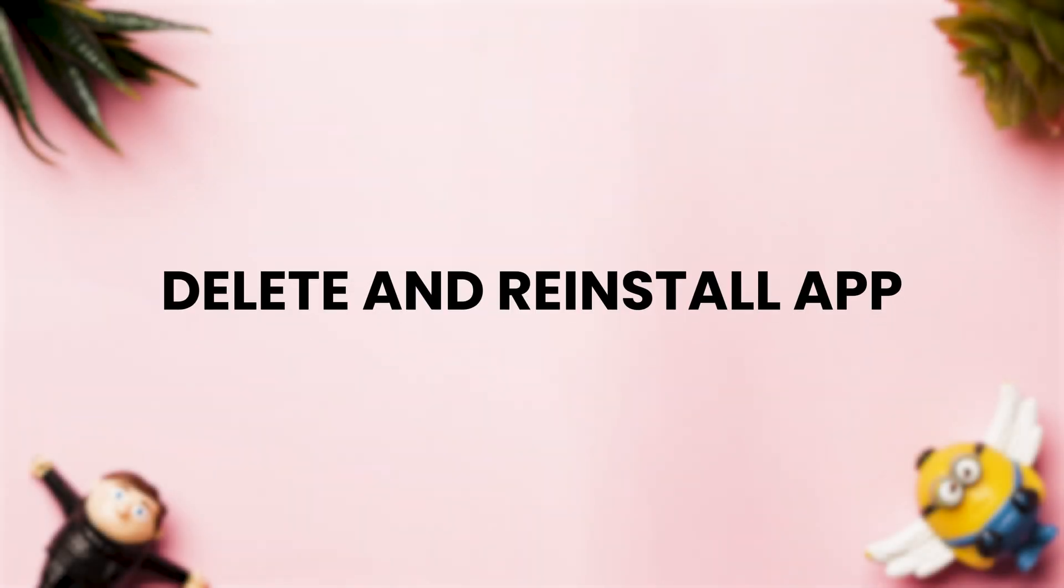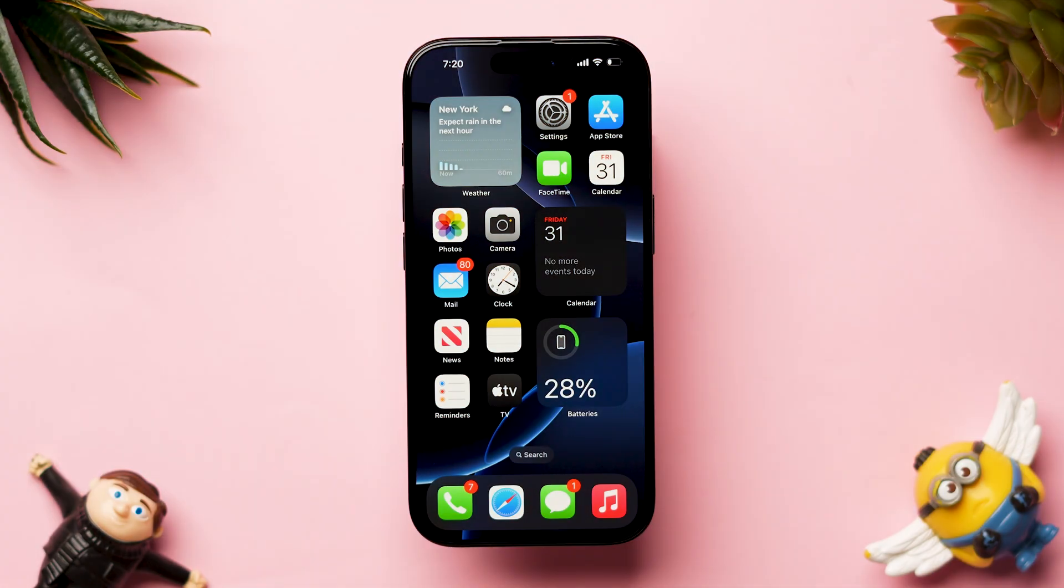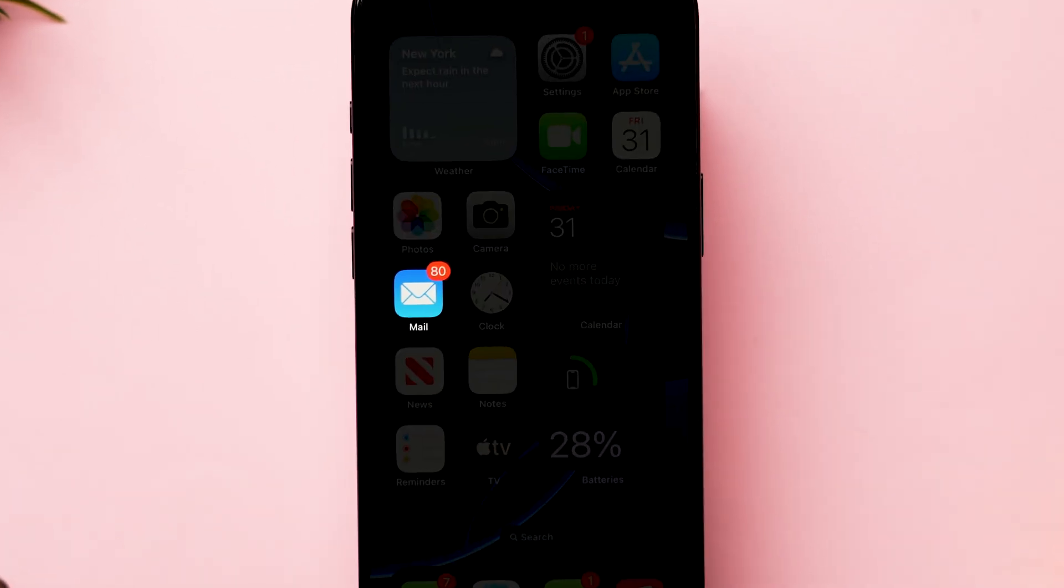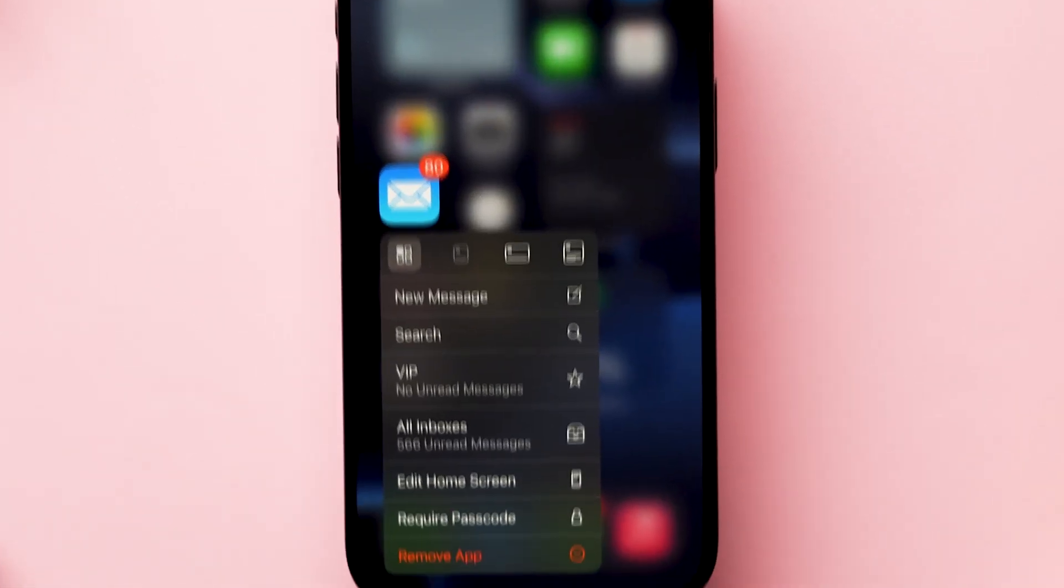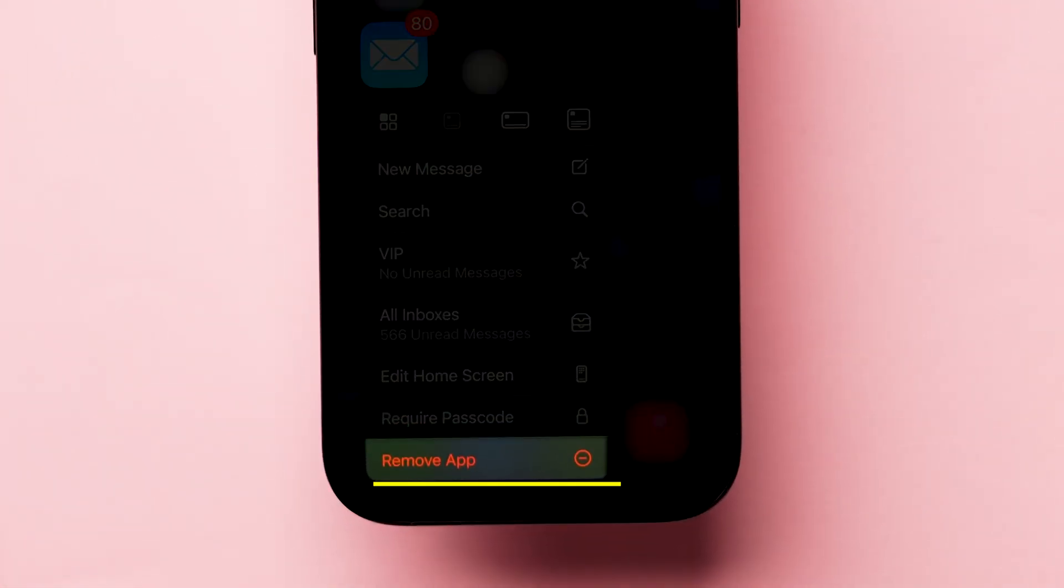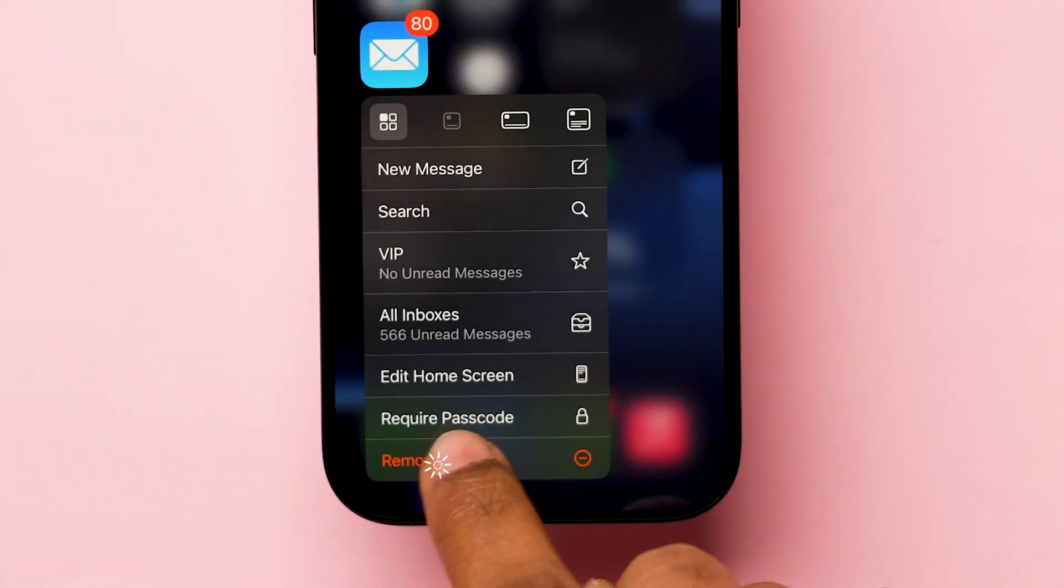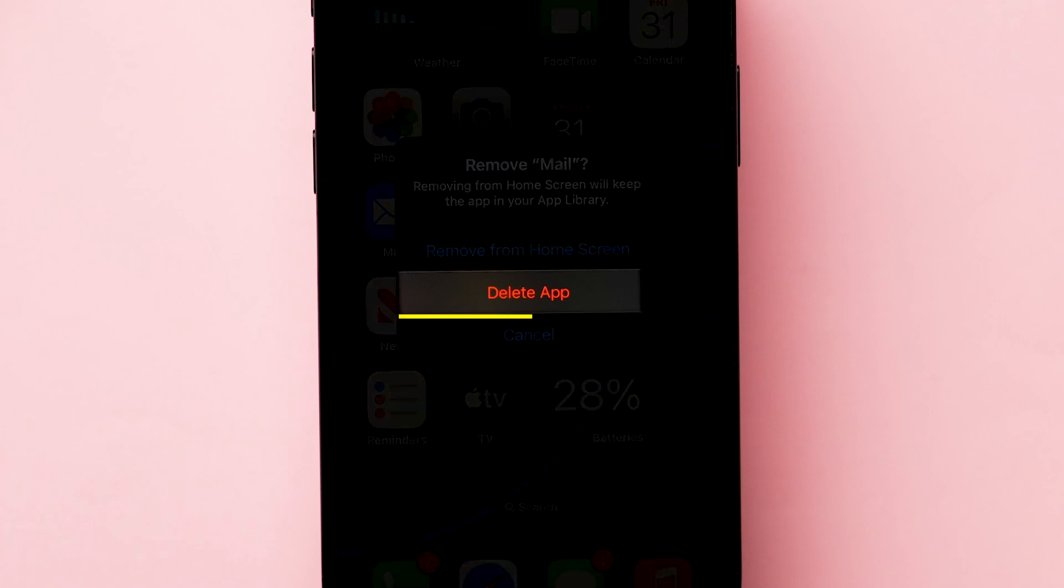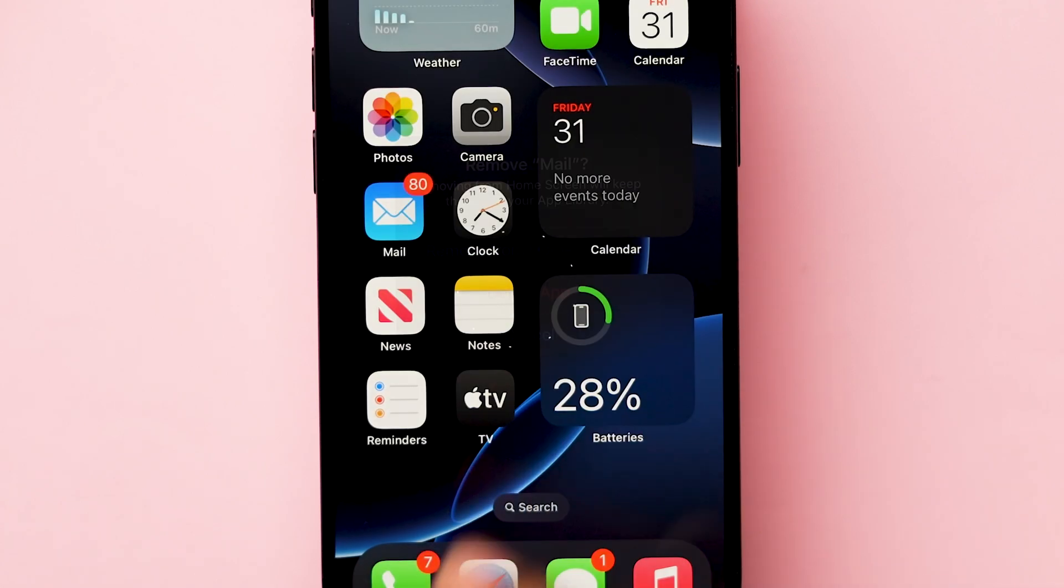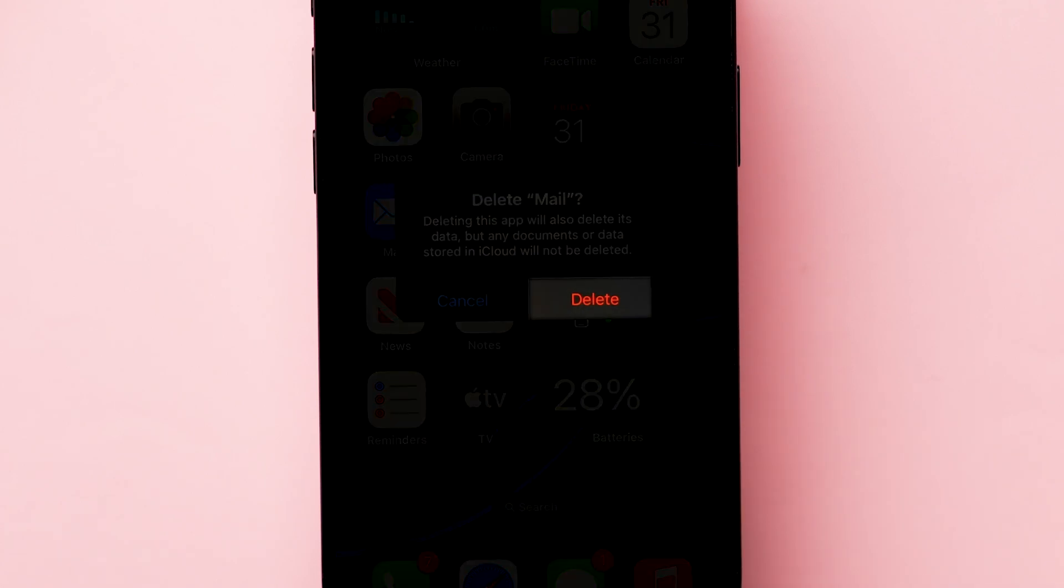If it is not working, try delete and reinstall app. In the home screen, long press on the mail app. A few options will appear. Click on remove app. A pop-up will appear, then tap on the delete app option. Again, click on delete to confirm it.